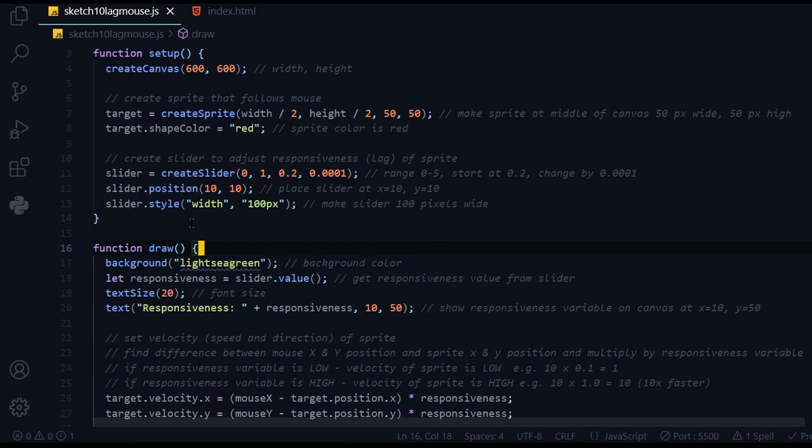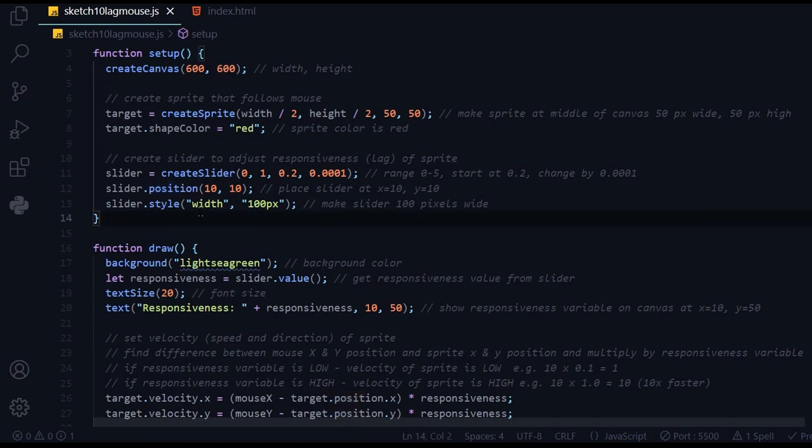I'm placing the slider at position x equals 10, y equals 10, and styling it with a width of 100 pixels.